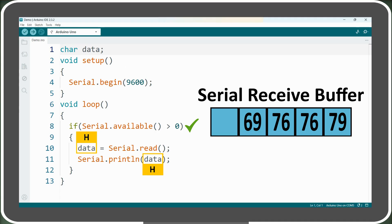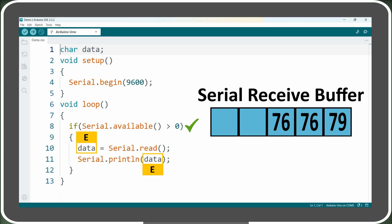On the next iteration of the loop, the if condition is again evaluated as true since four bytes still remain in the serial buffer. The next byte, representing E, is read, converted, and the data variable is overwritten, meaning the previous value is replaced with this new value, which is then printed on the serial monitor. This process continues until all bytes are read and the buffer is empty.